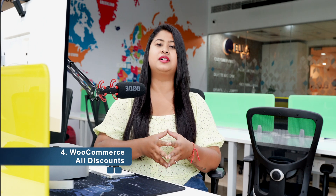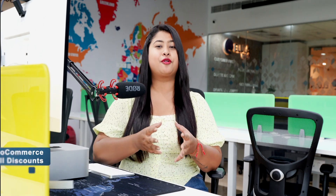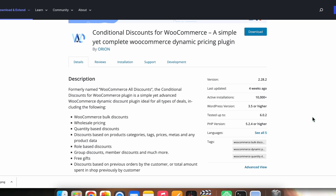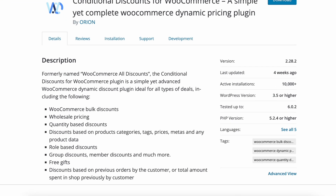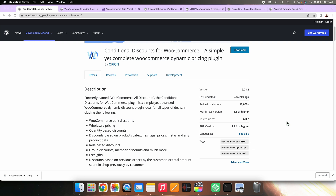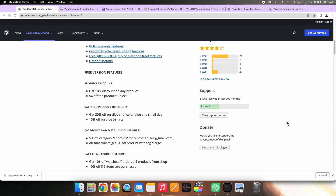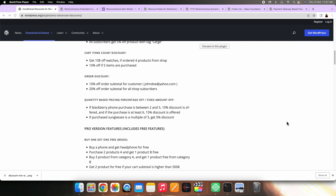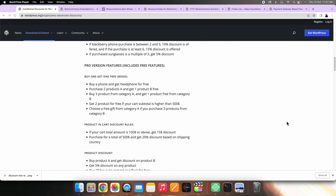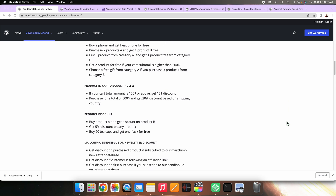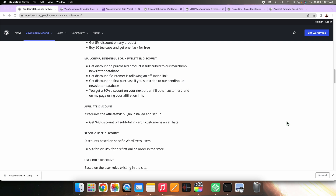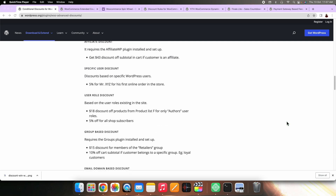On number four, we have WooCommerce All Discounts. WooCommerce All Discounts helps you create an extensive discount strategy on your WooCommerce store. With this plugin, you can create bulk discounts or buy one get one offers as per your requirements. In addition, you can create discounts based on user roles, product categories or attributes, cart items or number of orders, and more.